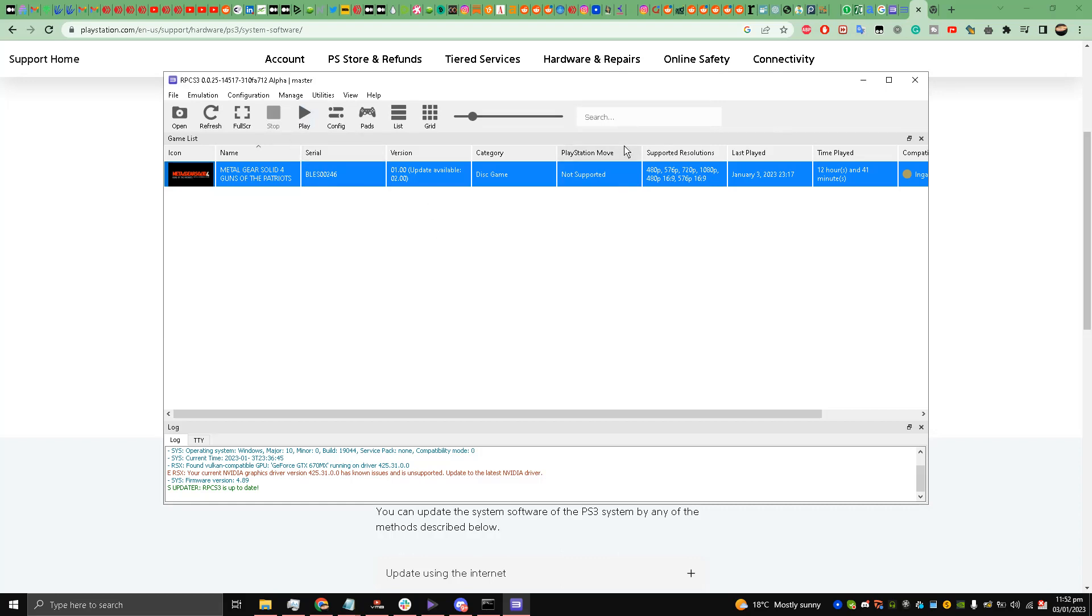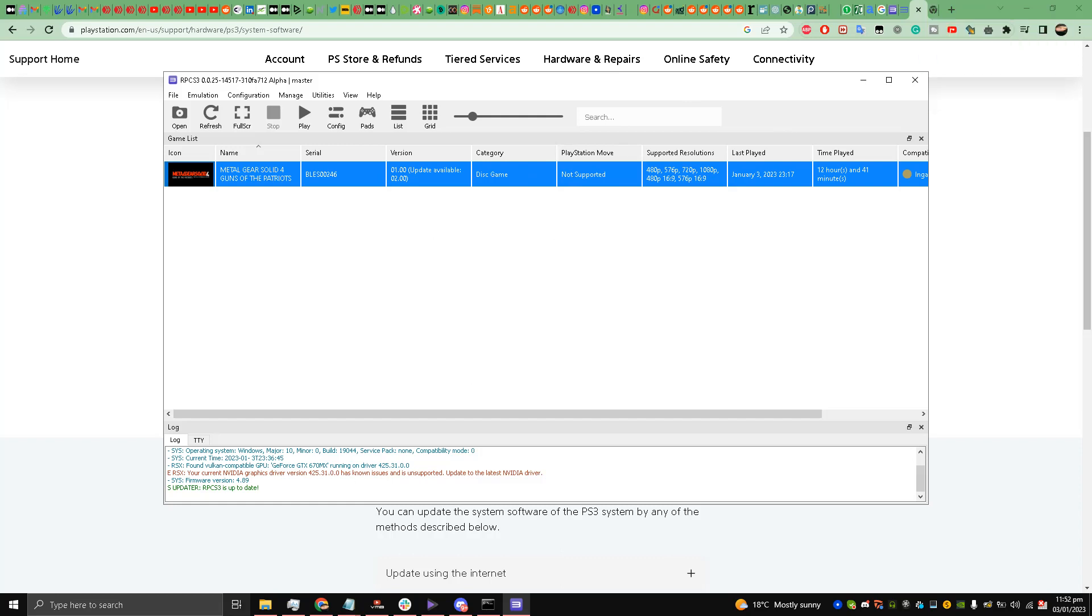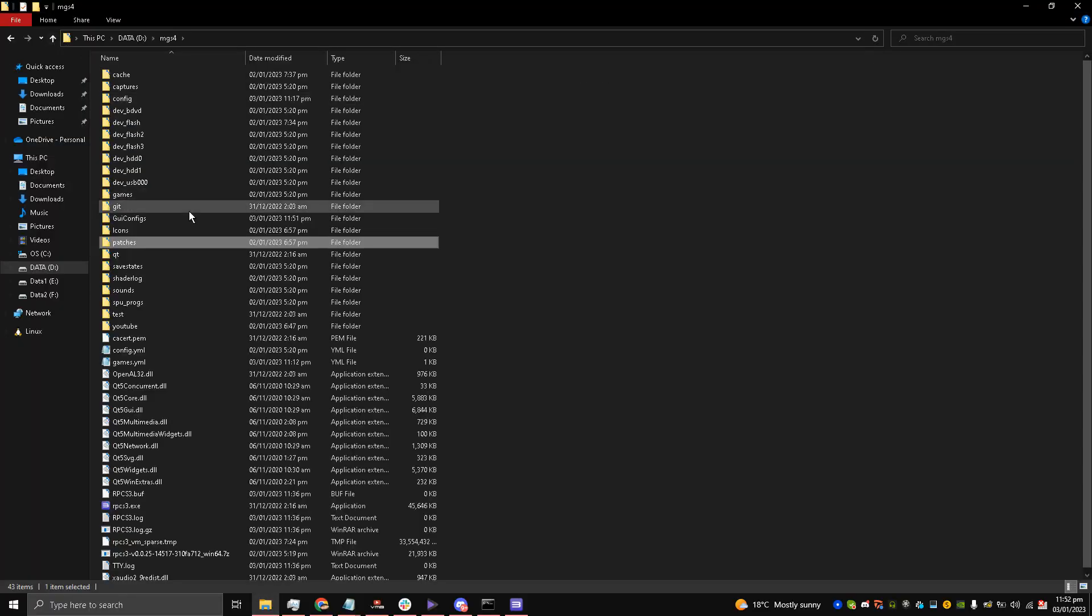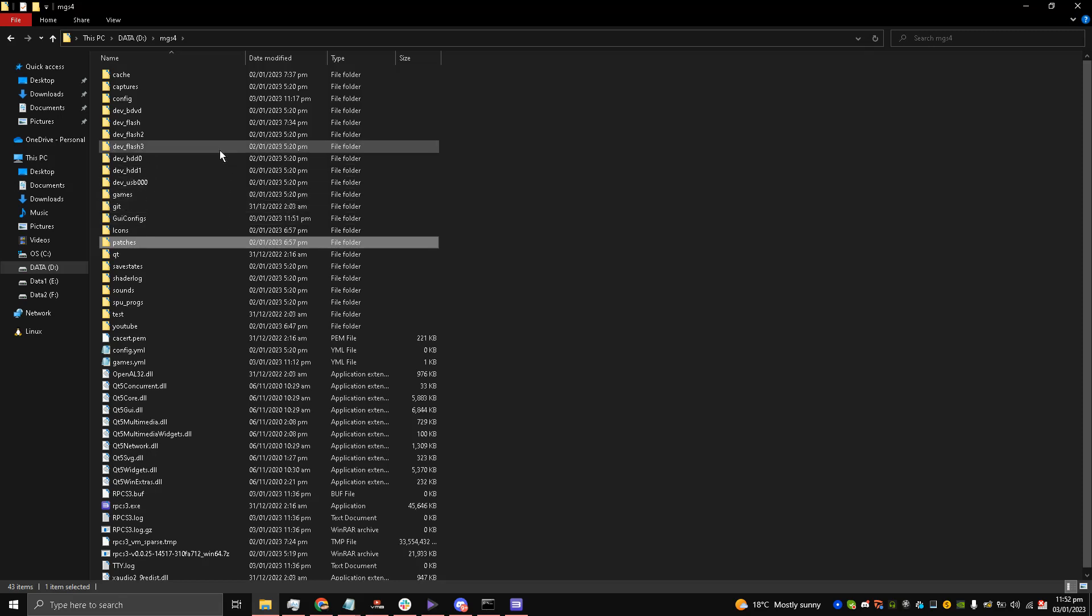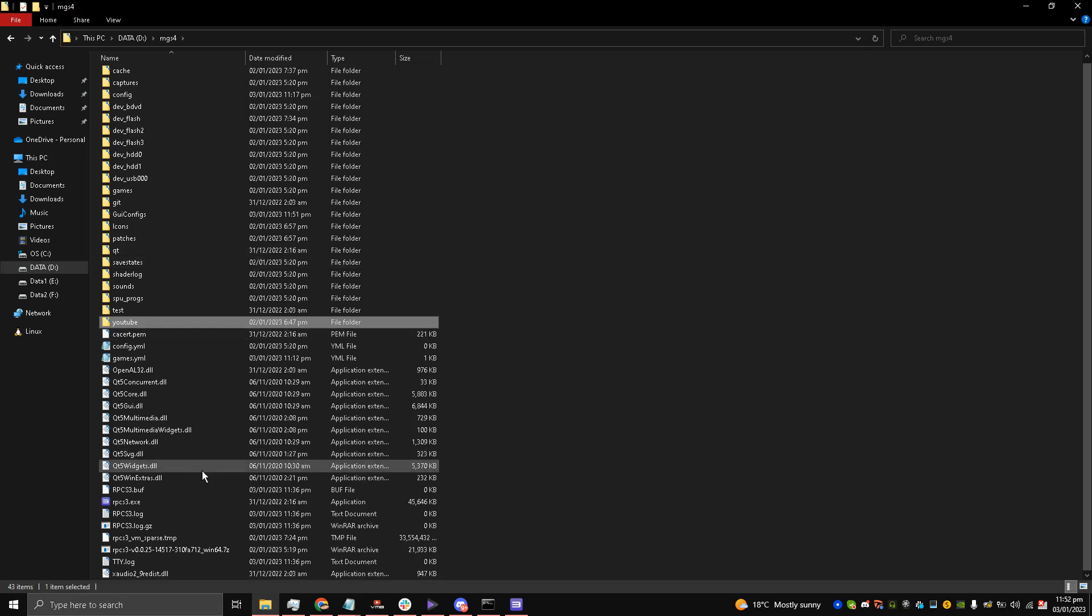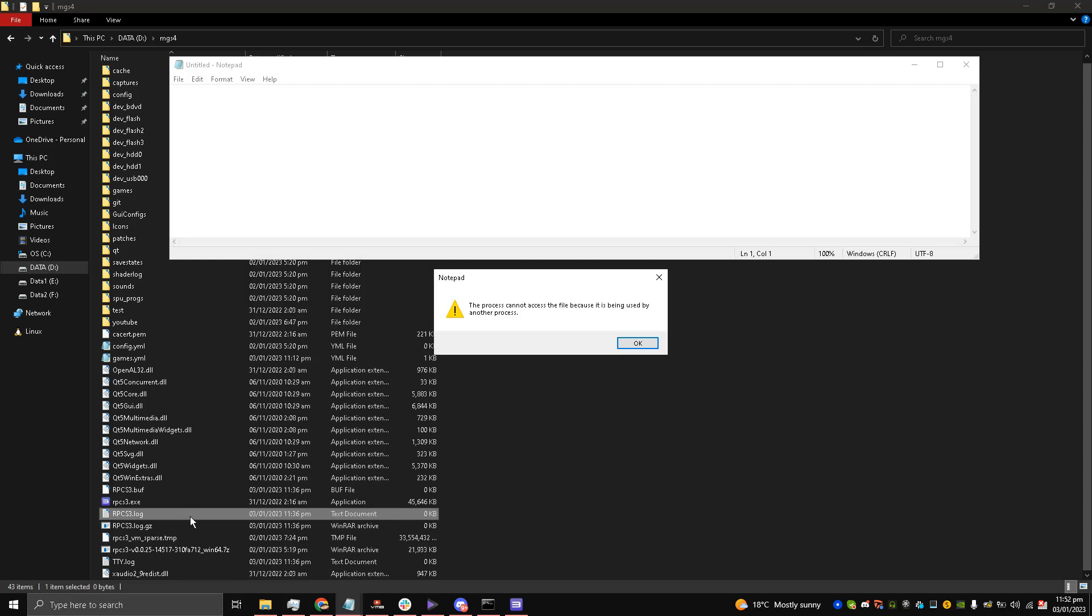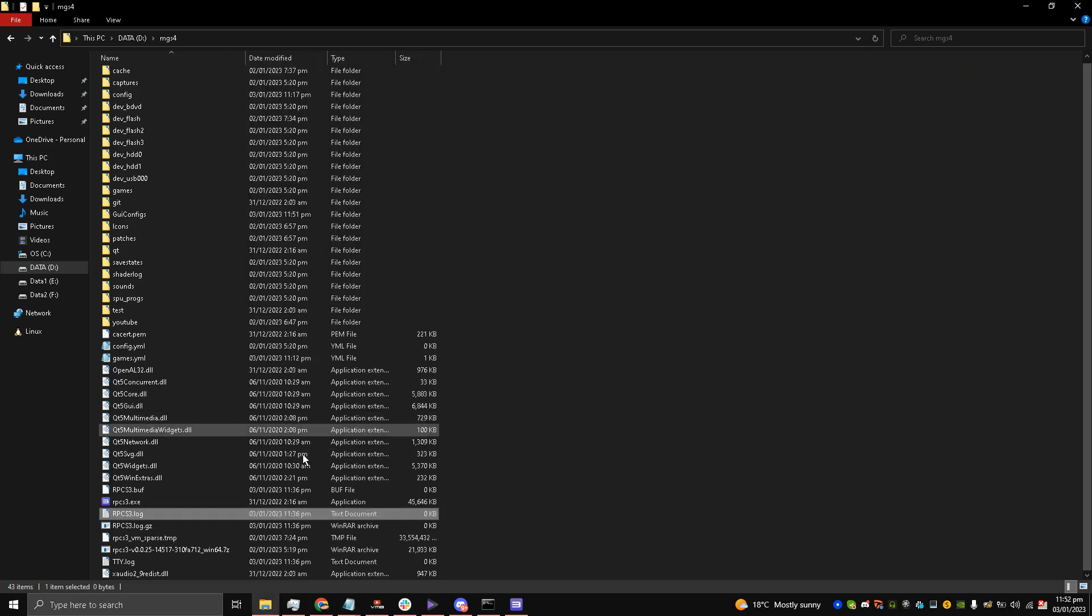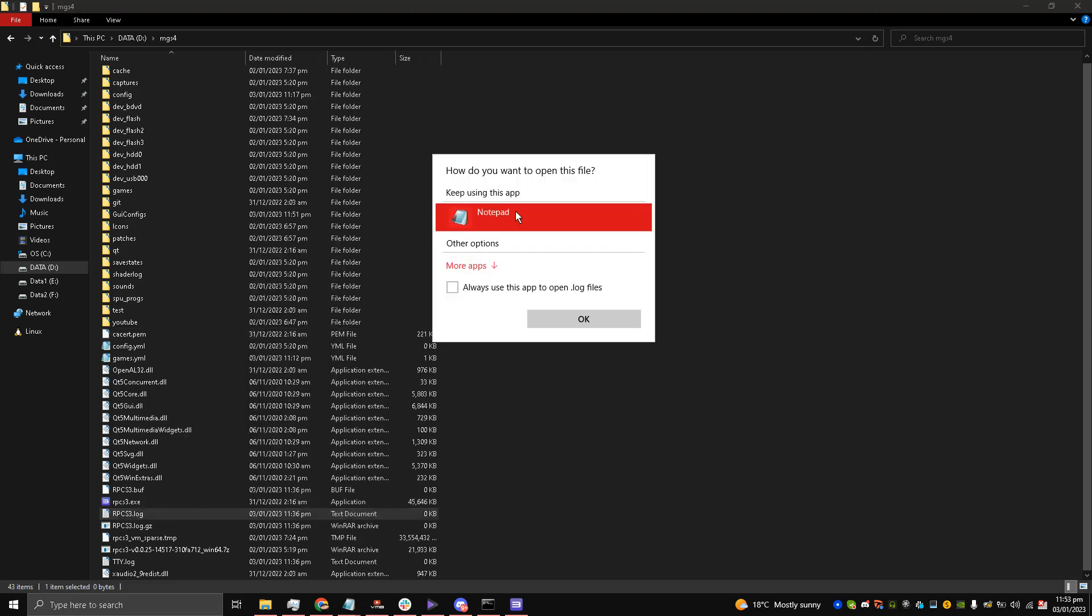Once you are done with all of these settings my friends, you need to be very careful now. You need to find this folder, the RPCS3.log folder. This is the folder my friends, it always updates itself. Let's open it. It's saying that it cannot be opened. Let's open it with notepad.